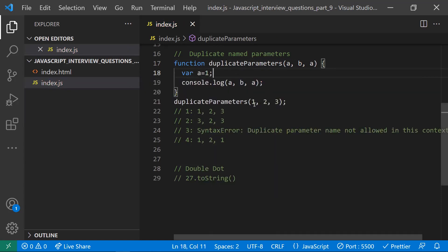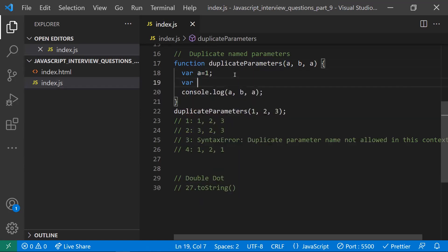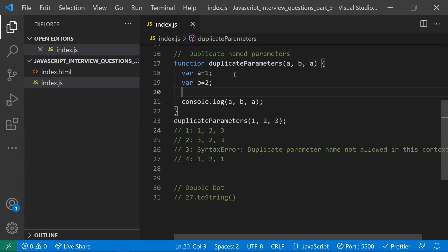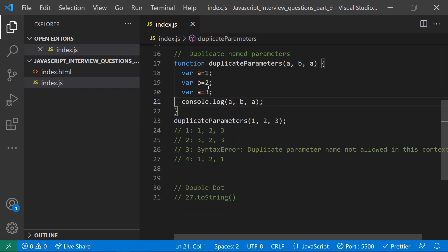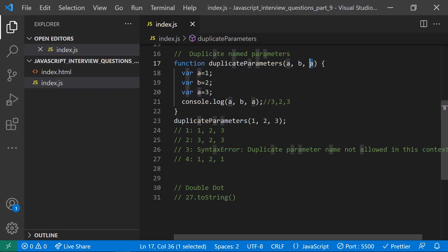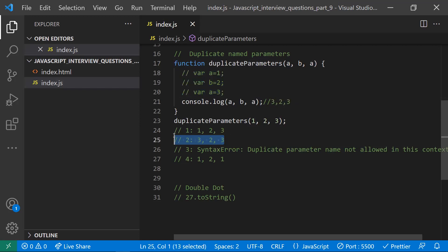If it is not in strict mode, internally what happens is the parameters are mapped in order: 1 goes to the first 'a', 2 goes to 'b', and 3 goes to the second 'a'. Since 'a' is re-declared, 3 overwrites the original value of 'a'. So the third parameter overwrites the first parameter's value. When you print the result, you'll get 3, 2, 3 as output — which is the second option.